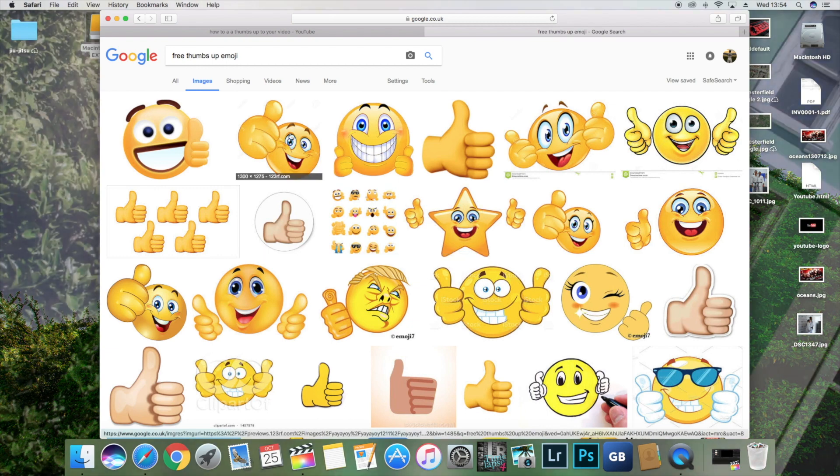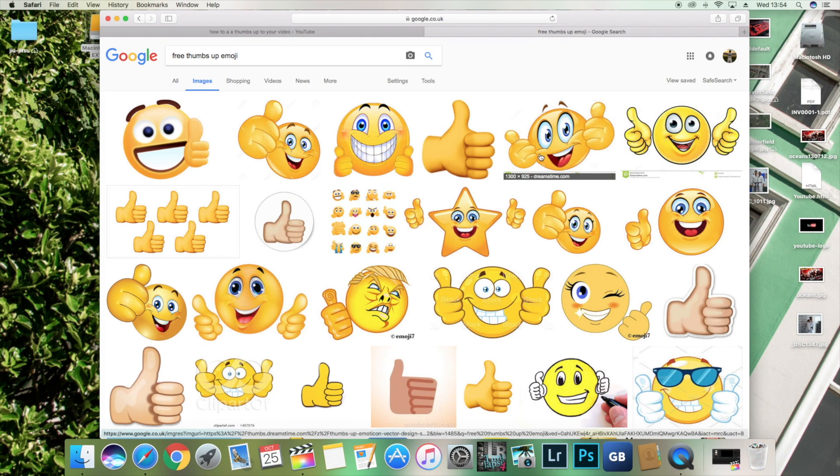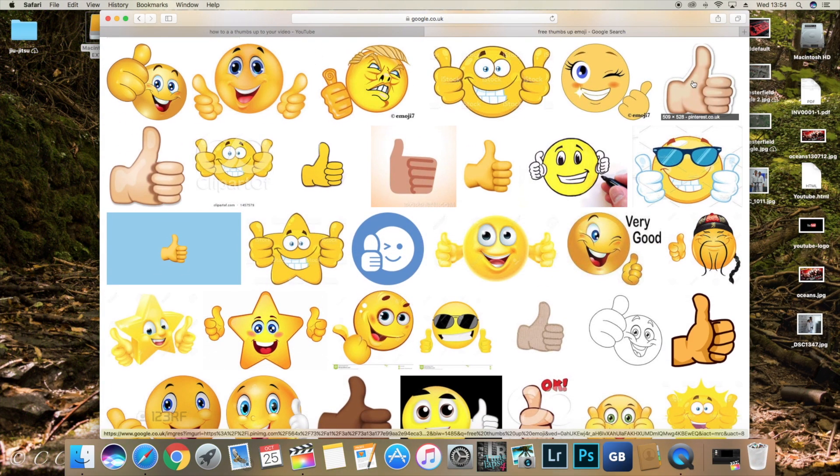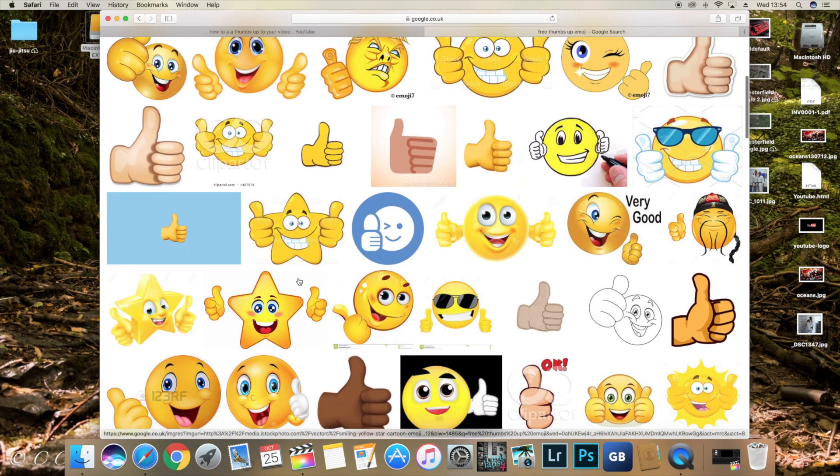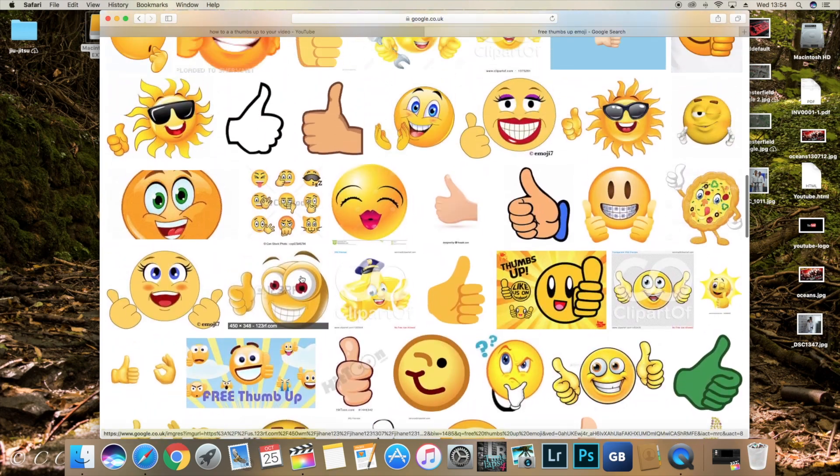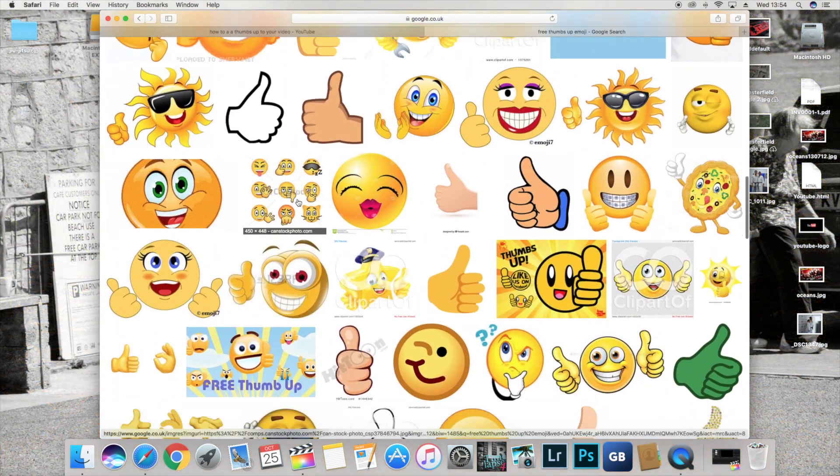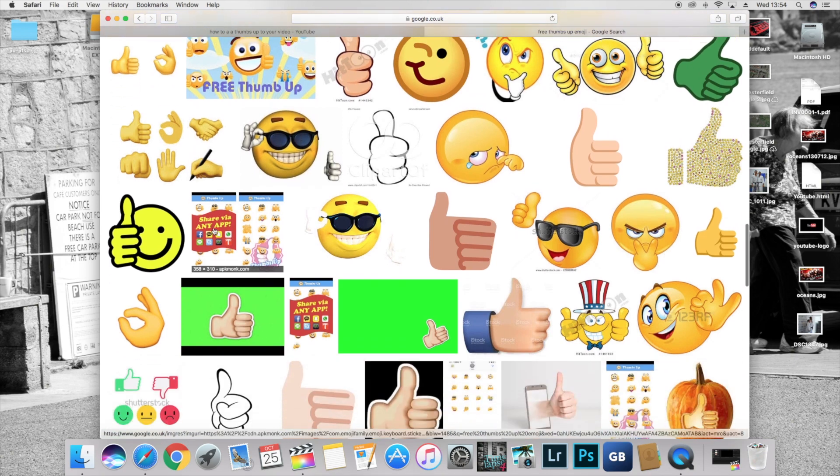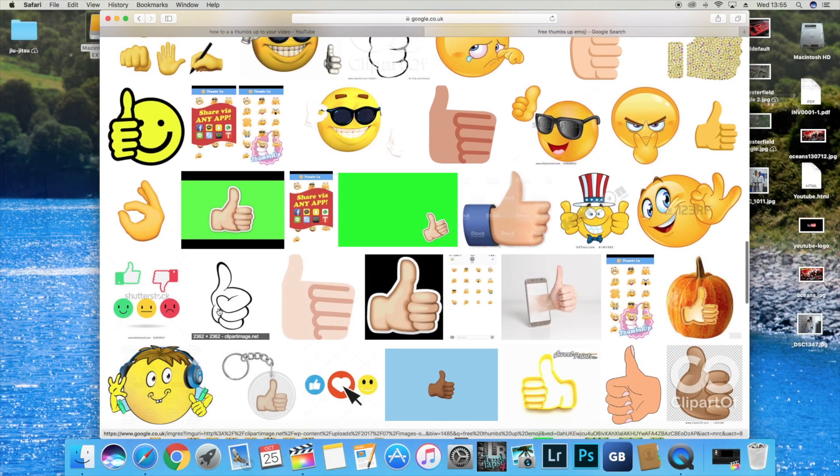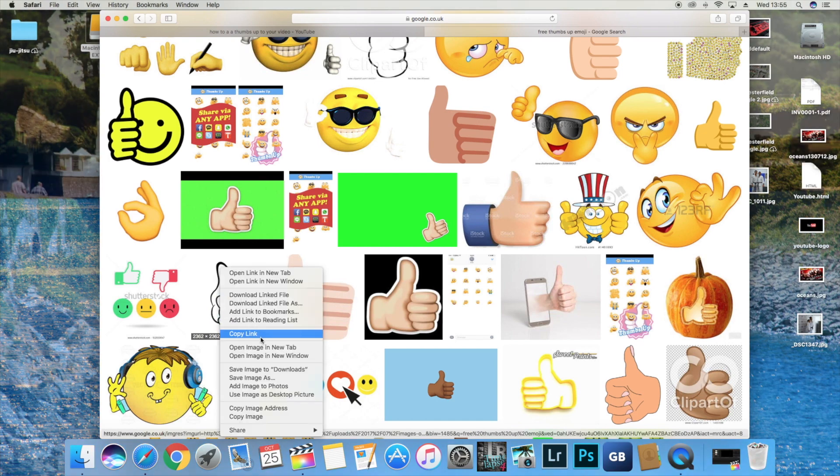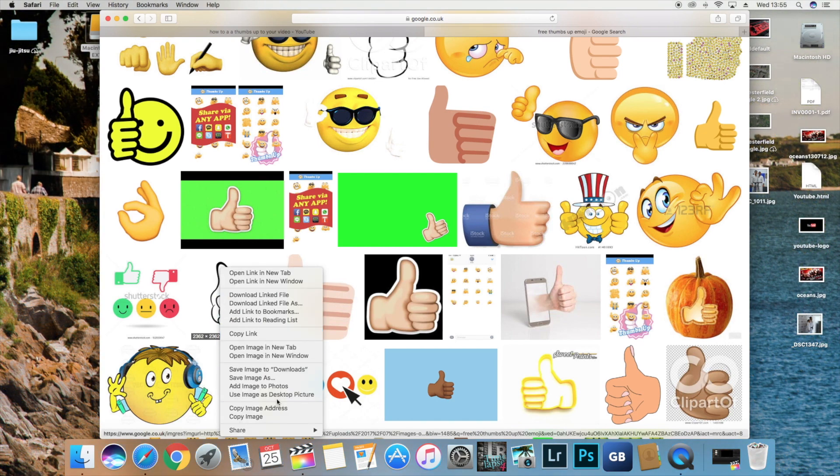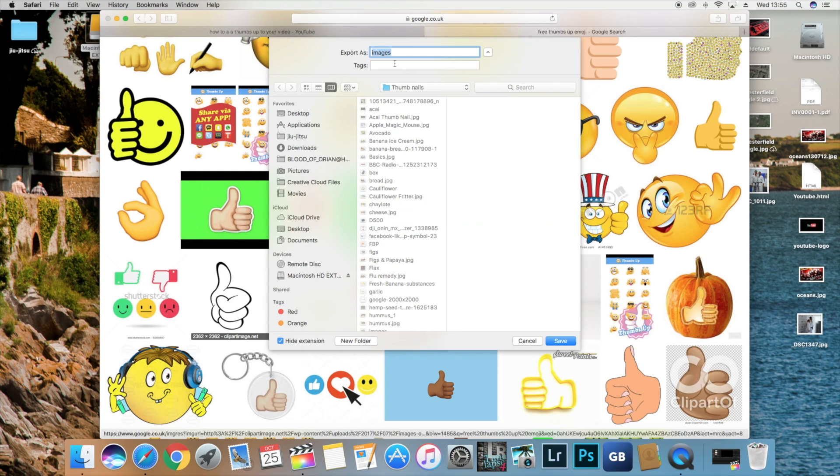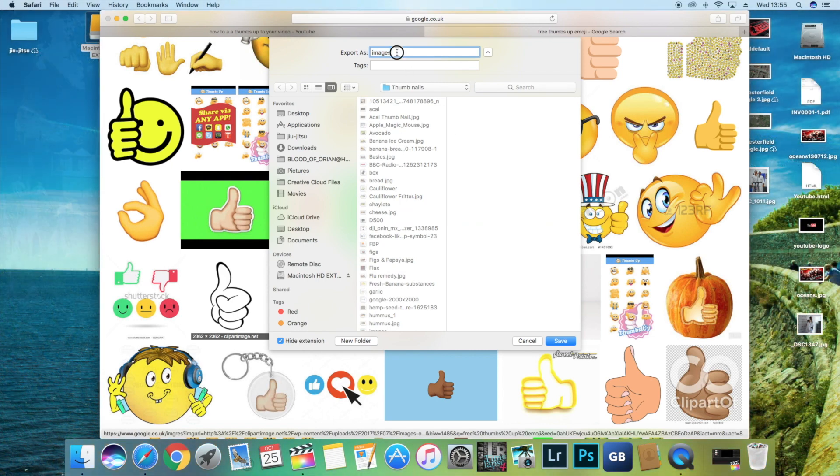Try and pick something with a good quality. I'm not going to go crazy here I just want something simple. So let me see here. Pretty good, pretty simple. I like this one here. This is good. So click on it. Save as. Make sure it goes to where you want it. I want it to go to my thumbnails.